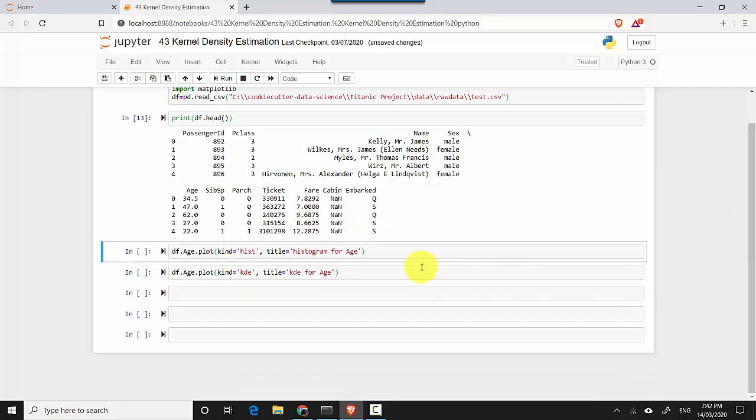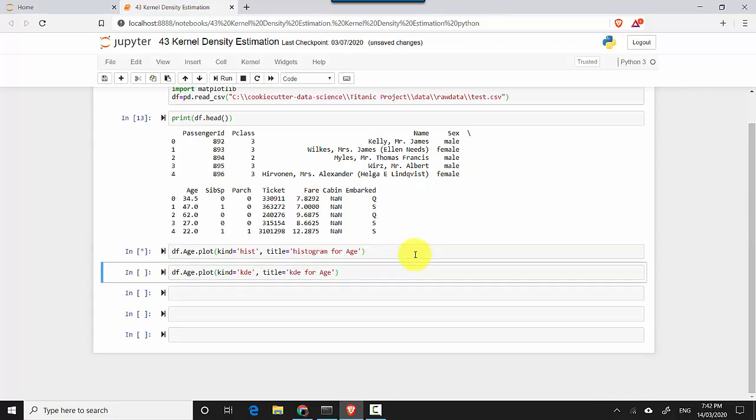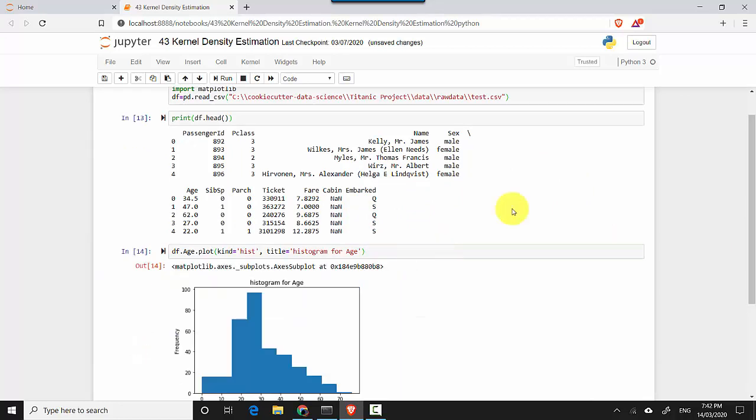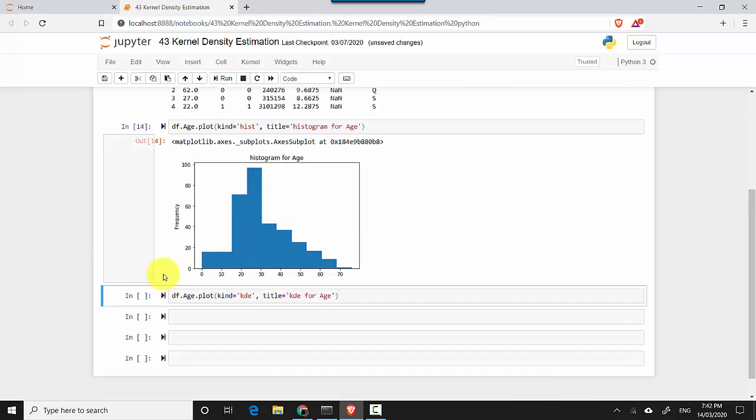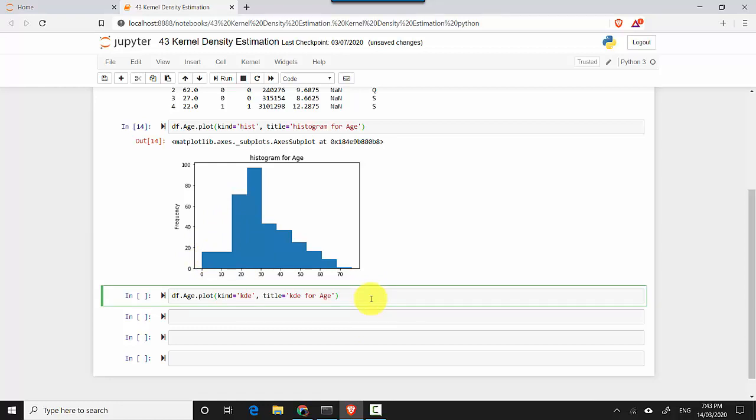Now I'll show you when we do a histogram for age, what it essentially means is from 0 to 10 this is the number of people, from 10 to 20 this is the frequency, and so on. KDE is in a way a similar representation.